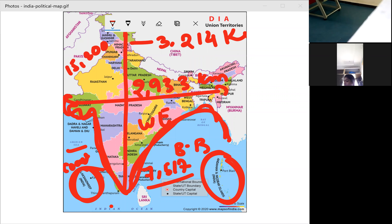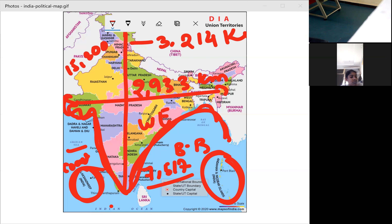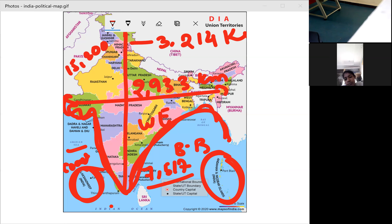The northernmost point of India is the Siachen Glacier near the Karakoram Pass, and the southernmost point is Indira Point, located in South India. The highest altitude place in India is Mount K2, also called Mount Godwin-Austen, located in the Himalayas.